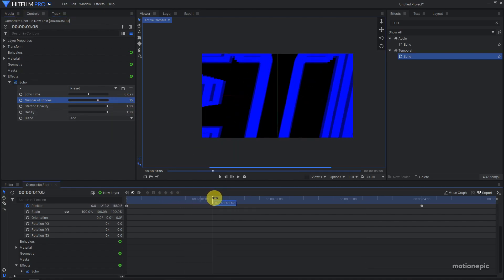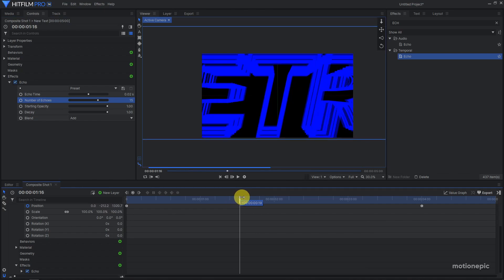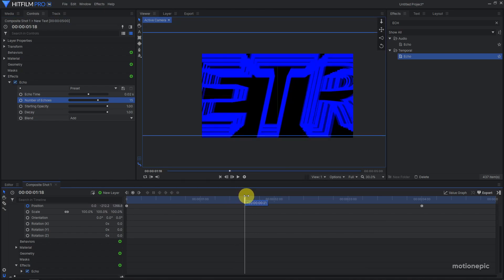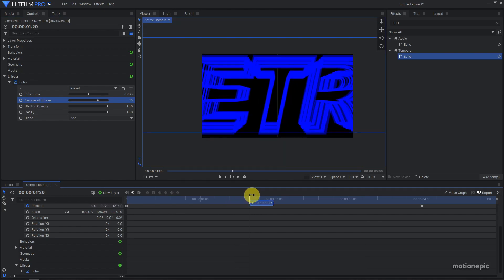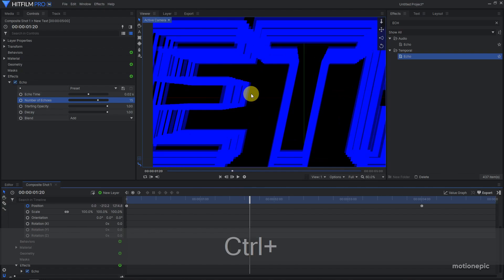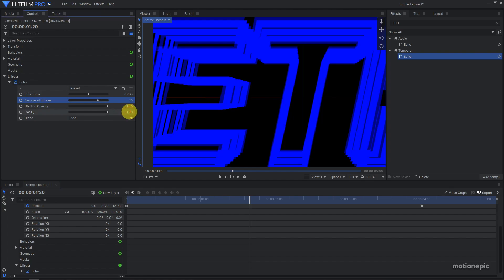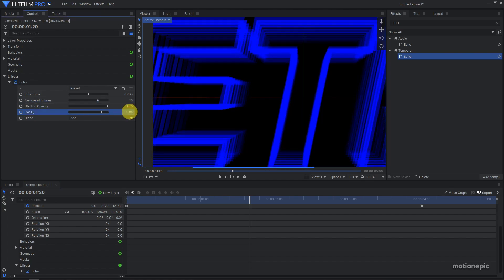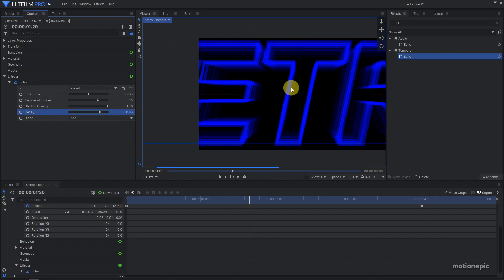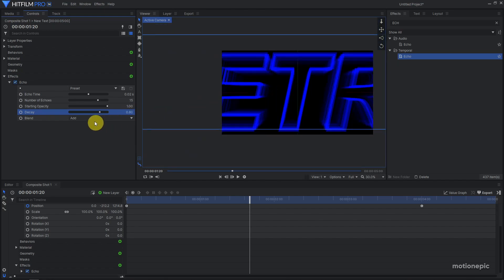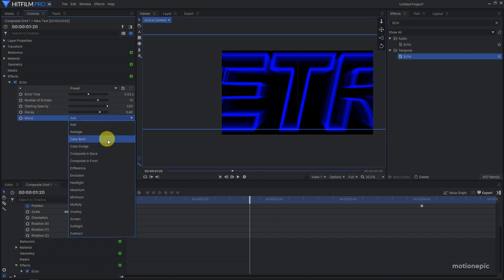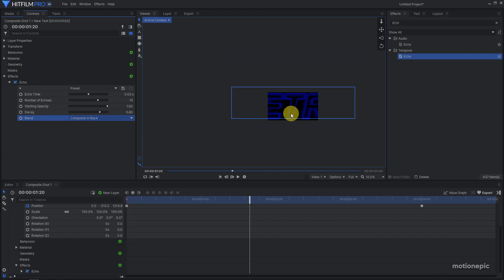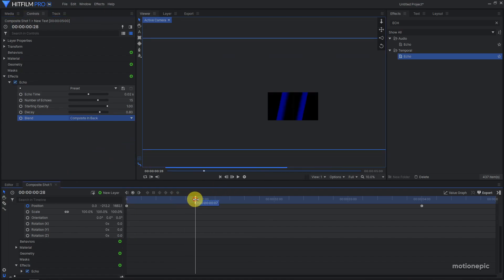Let's go somewhere over here so I can show you what the decay effect does. Right now all the echoes are solid, but if I change the decay amount it's just going to fade it out at the end and makes it really nice. That is what the decay effect does. I'm also going to change the blend to composite in back. If you play this, that's what we have so far. Pretty awesome.